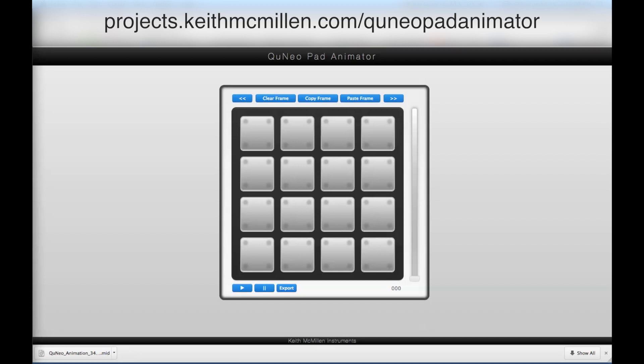You can move to the next frame or previous frame by using the blue buttons at the top. The frame number is shown in the bottom right corner. There are 64 total frames, each representing a 30th note — that's 64 30th notes, which equals two bars in a 4/4 time signature.